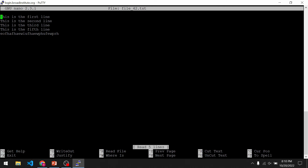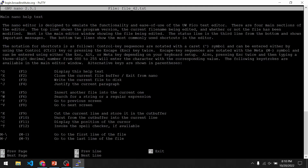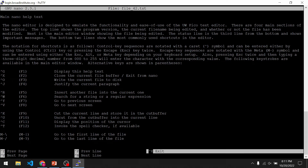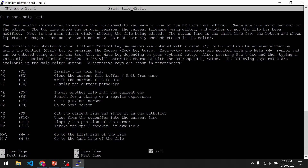I'm going to press Ctrl G and it will bring up this help screen, telling you what Ctrl G, Ctrl X, Ctrl O, and each of the commands does. And then at the bottom, if you want to exit the help screen, we just do Ctrl X. So I'll do that — Ctrl X.